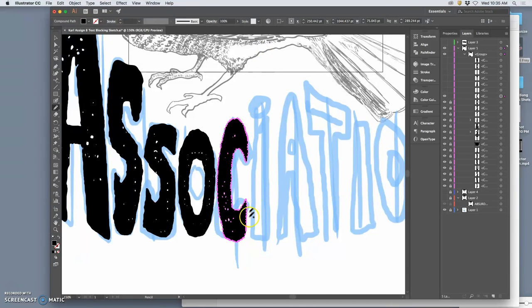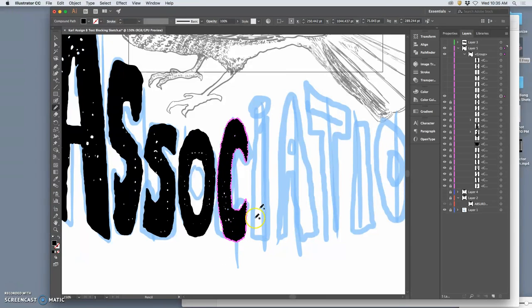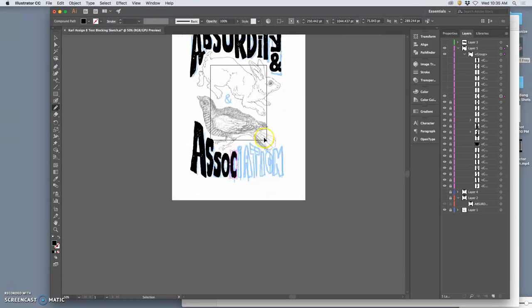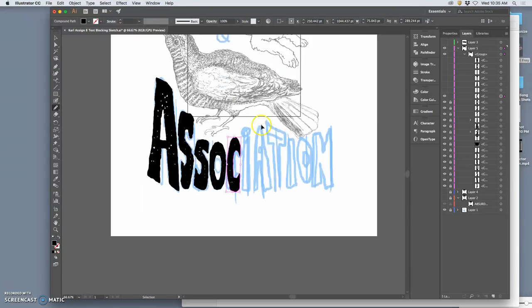And as tempting as it is, notice I'm not all of a sudden deciding I want to do like a drip on each letter or really overdo it. Remember that the type is not your illustration. It's not your focal point. It's what's supporting your focal point.